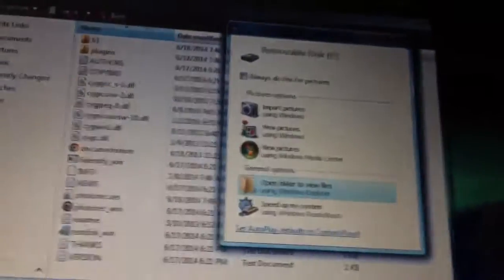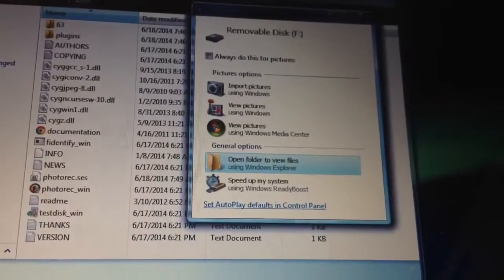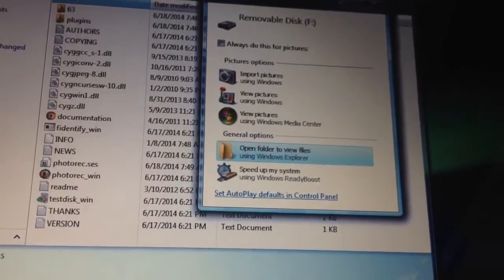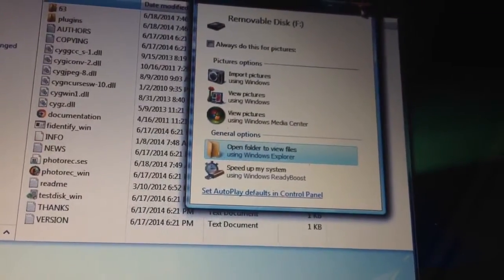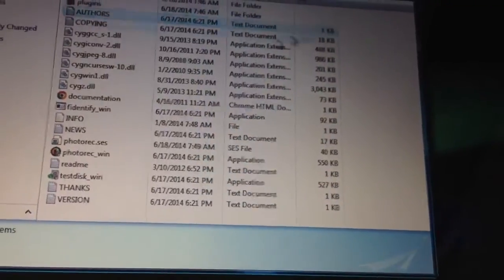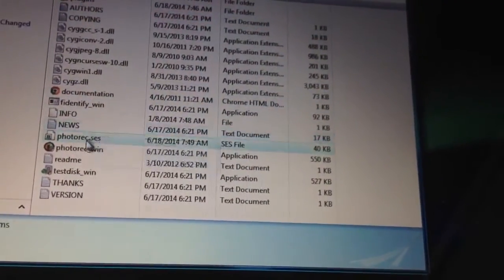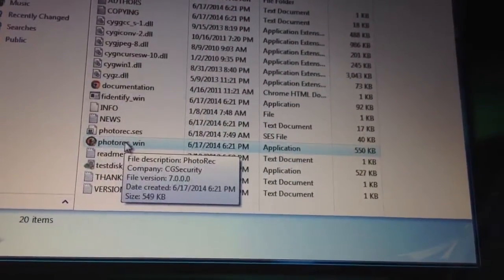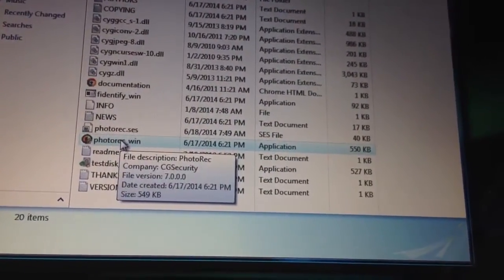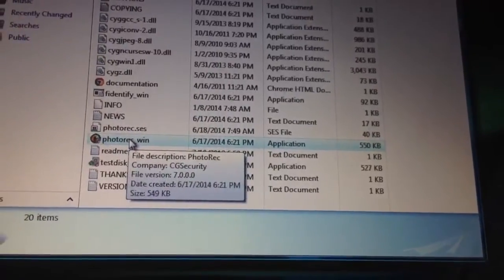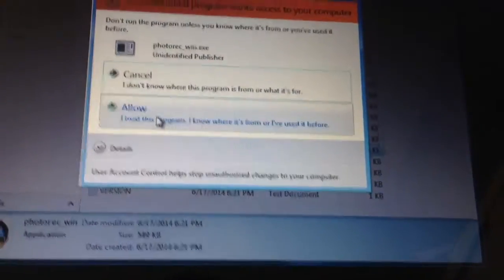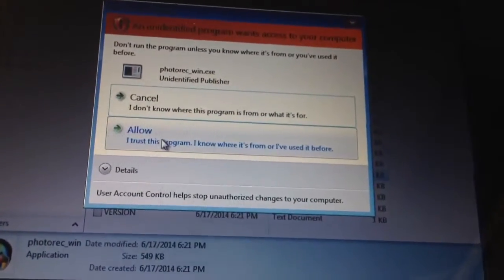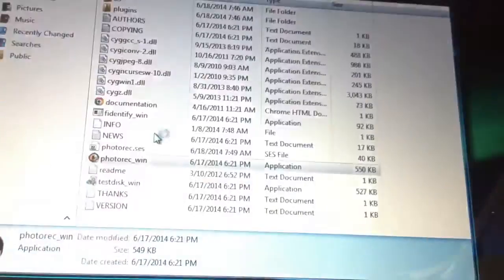It recognizes the removable drive as F drive, so that's the drive that I'll use to recover. So we have this PhotoRec executable. Run it.